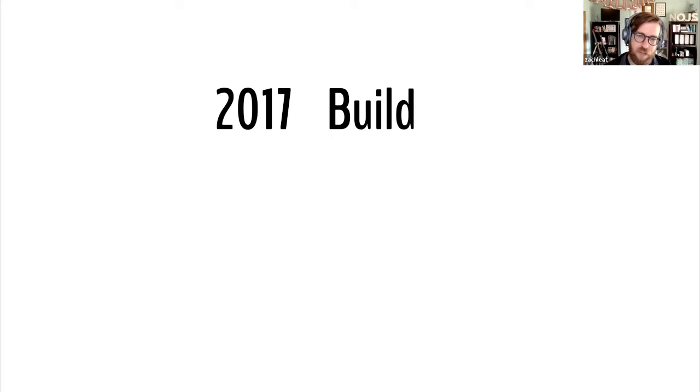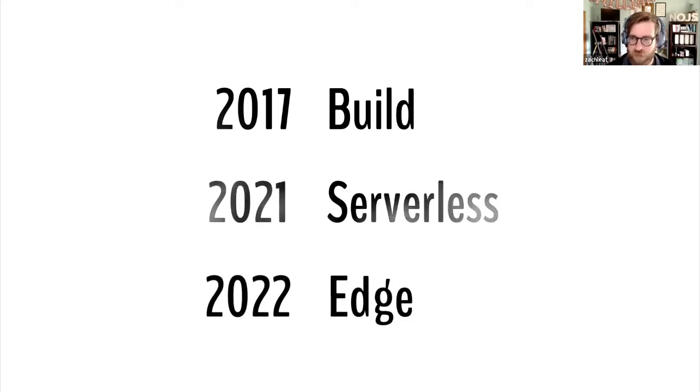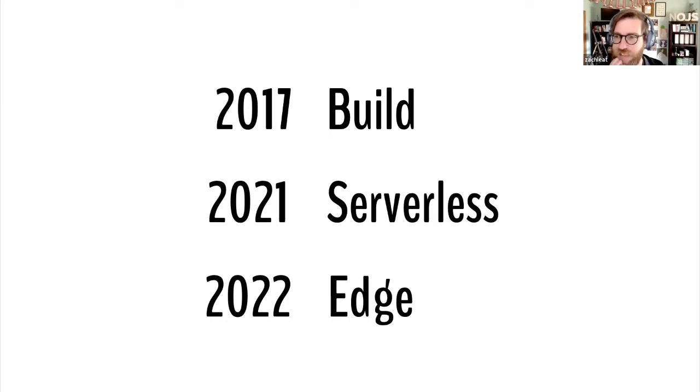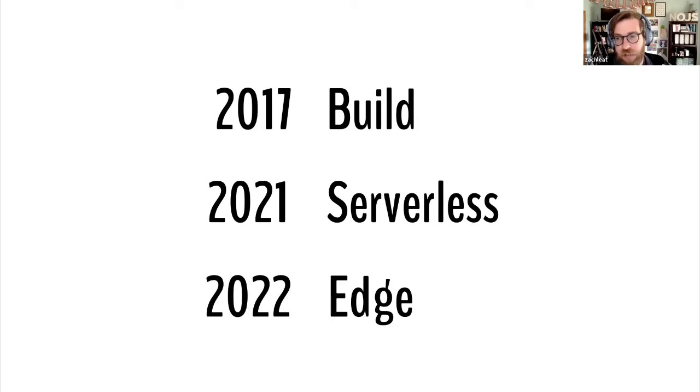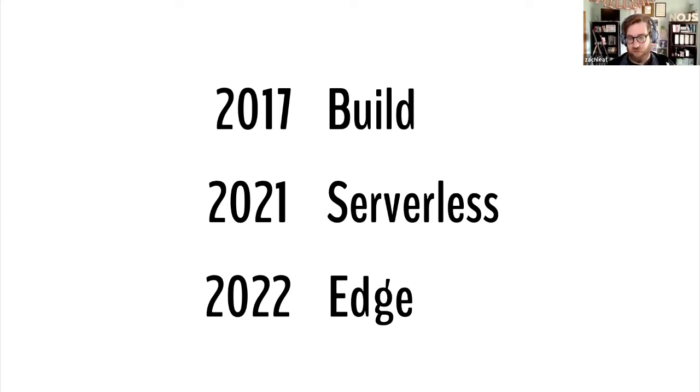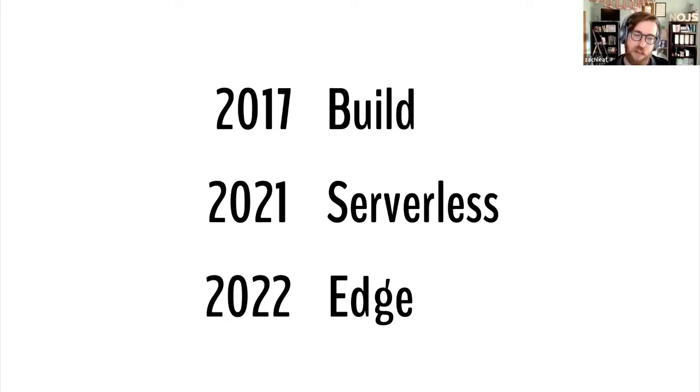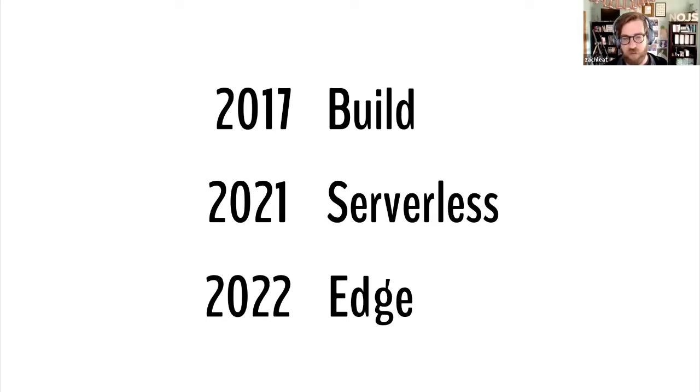Then last year it changed a little bit. We added the serverless plugin. The serverless plugin allowed you to run Eleventy in an AWS Lambda or in a Netlify function to generate content on request. And then this year is the third iteration or third epoch of Eleventy's life. We added the new edge plugin this week. It's a real big deal.